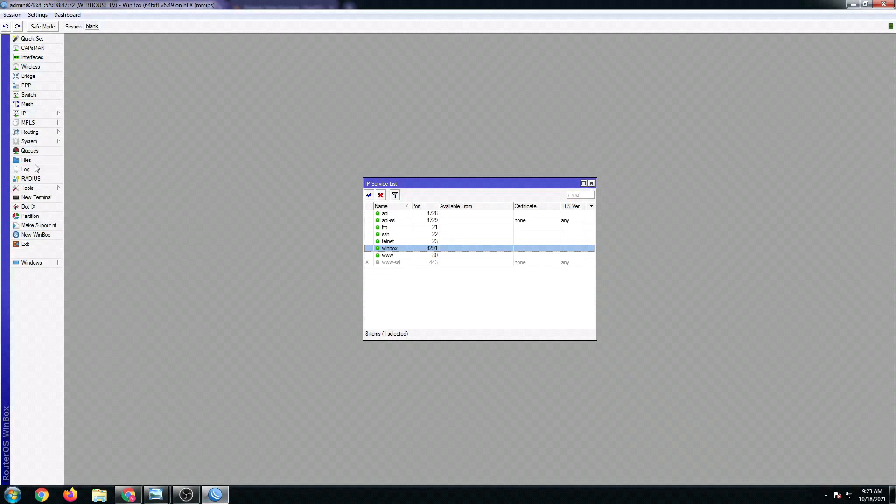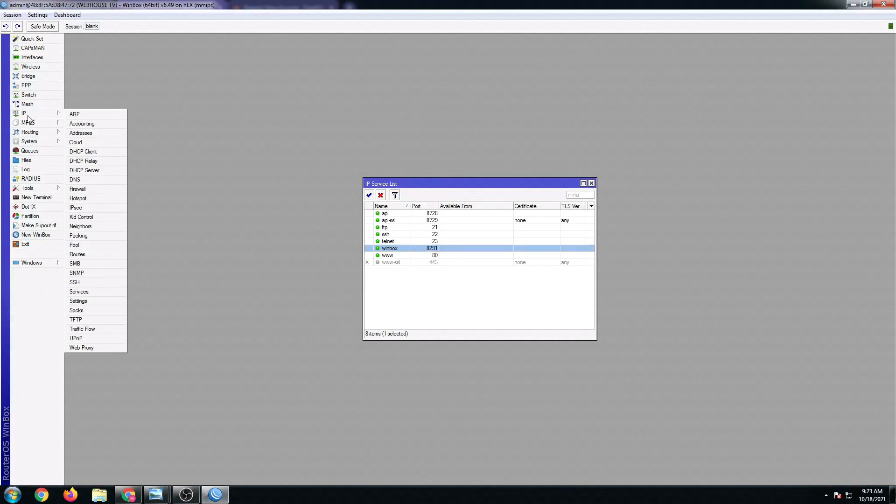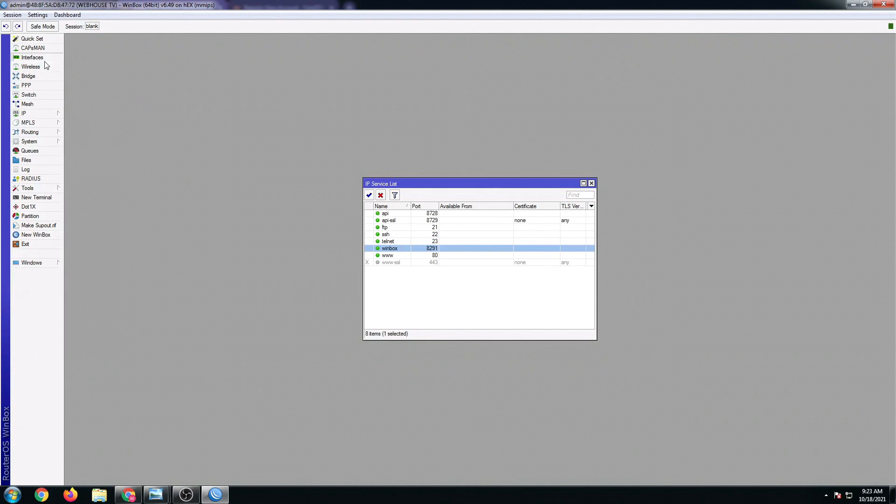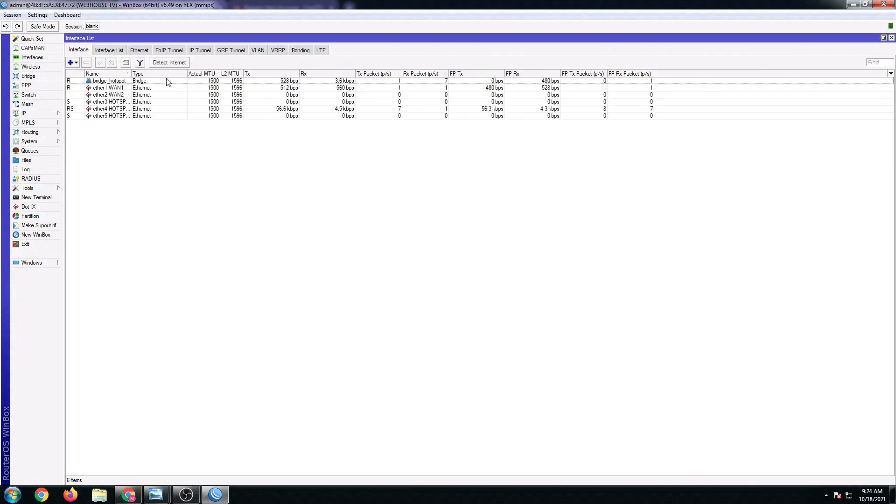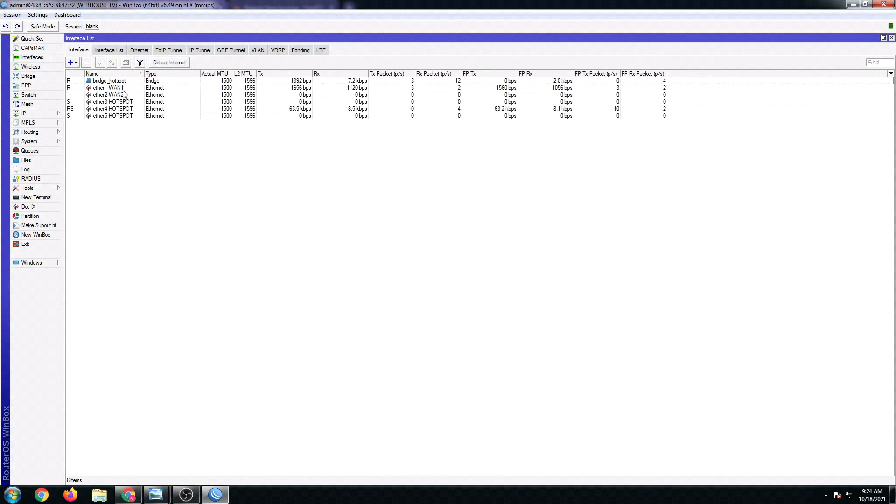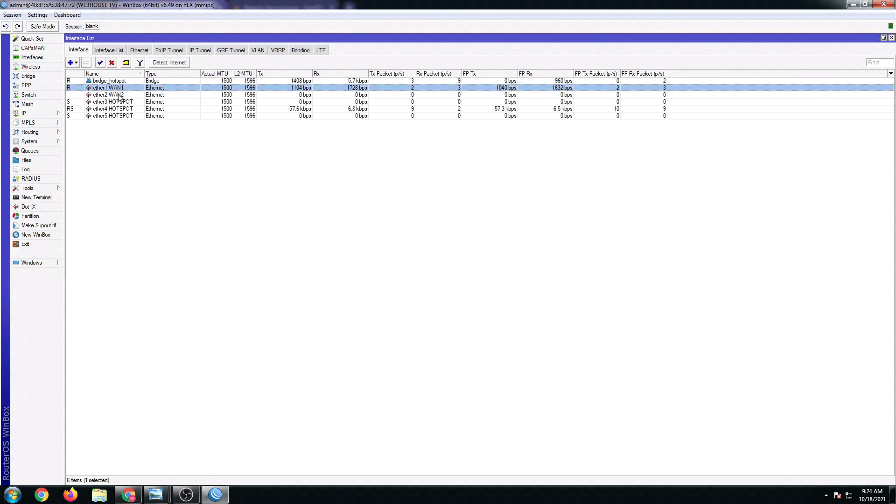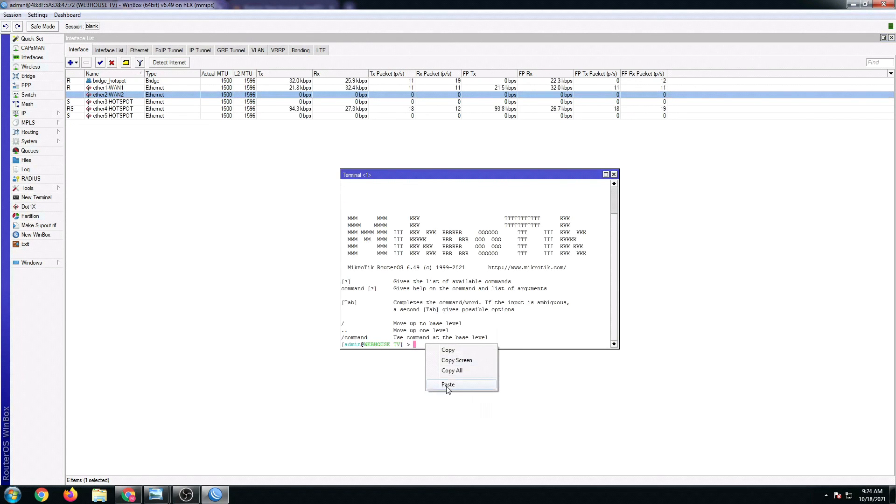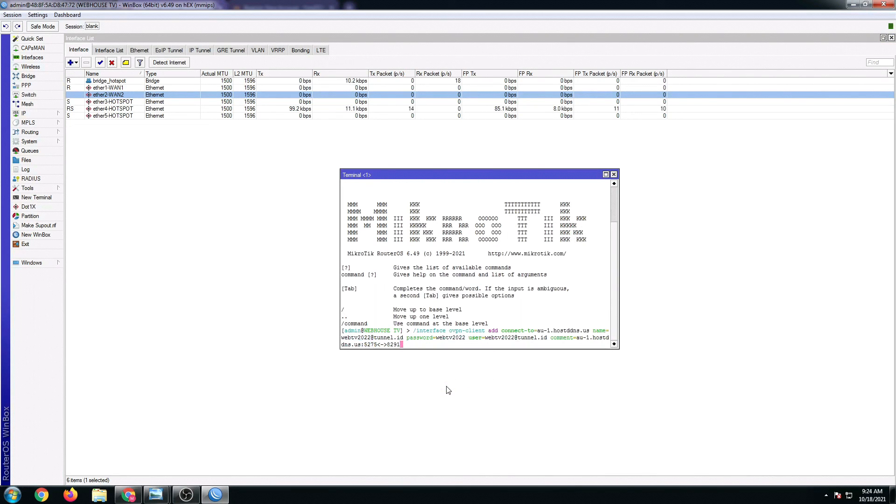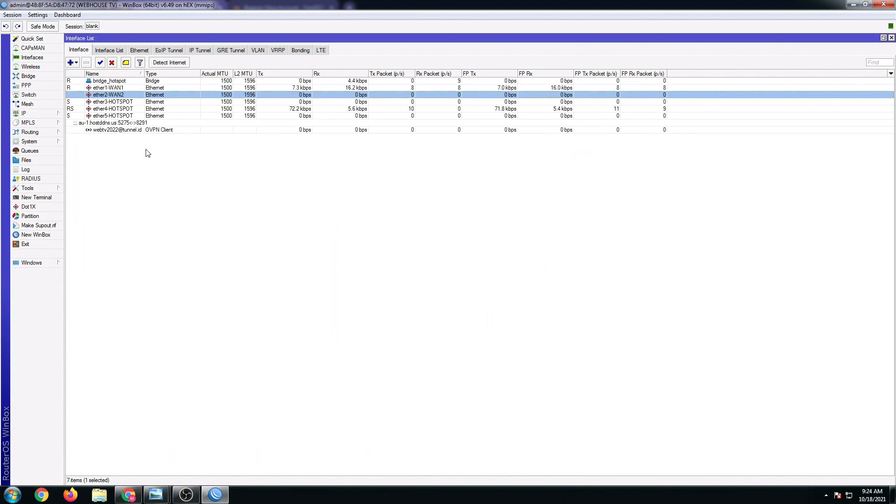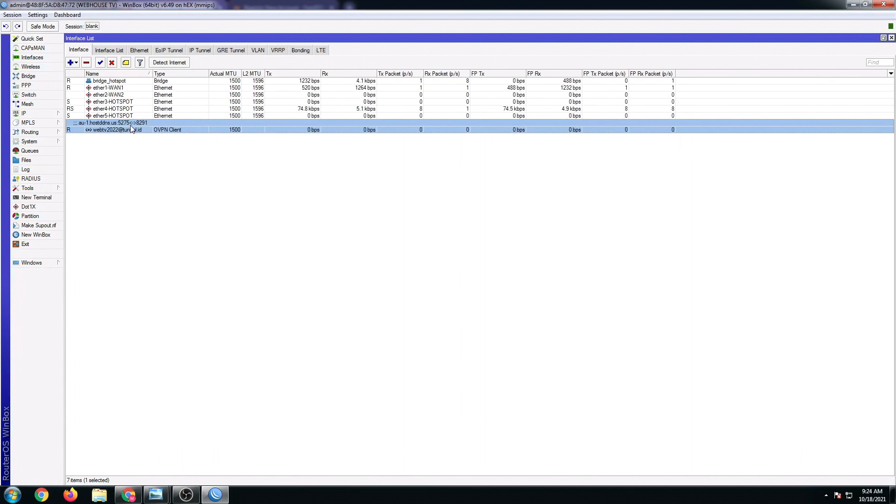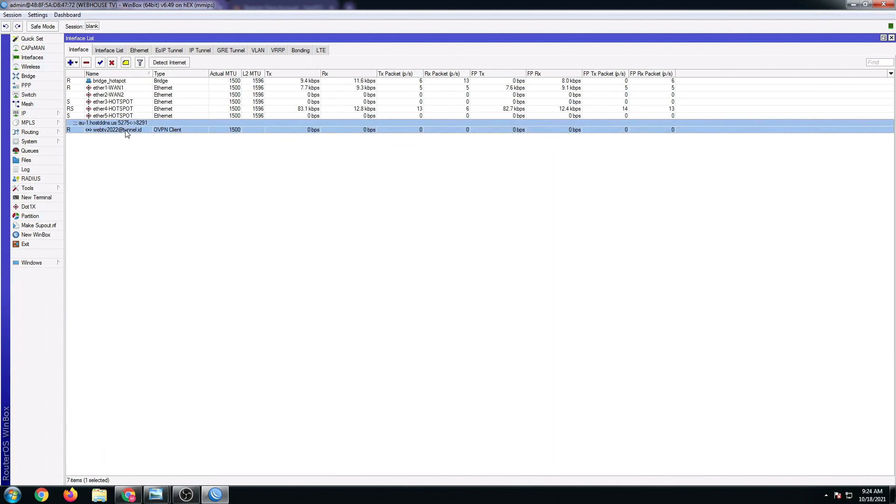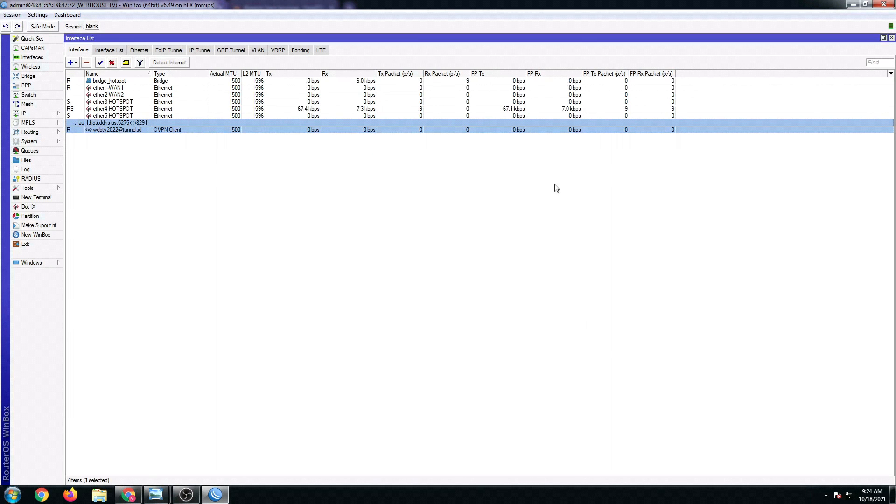Click on the interfaces first. As you can see, here are my interfaces. I'm using my dual ISP configuration. Open up the new terminal so that we could paste the script. Click paste, enter. There you go. As you can see now, our WinBox or our free DDNS VPN server has been added in the interface list. If we're going to double-click this, the status is connected already. I'm gonna close this.